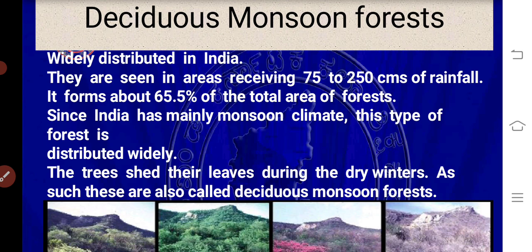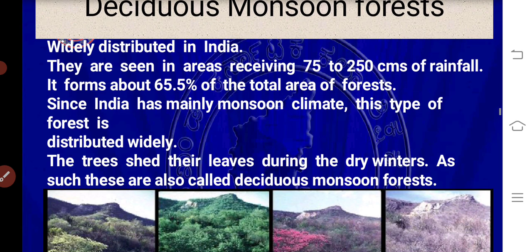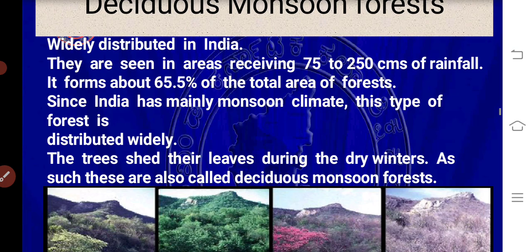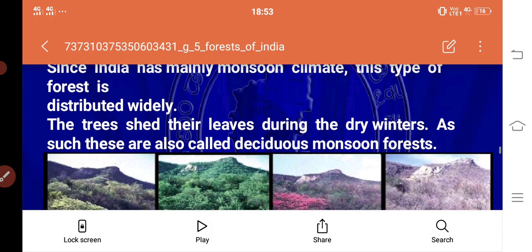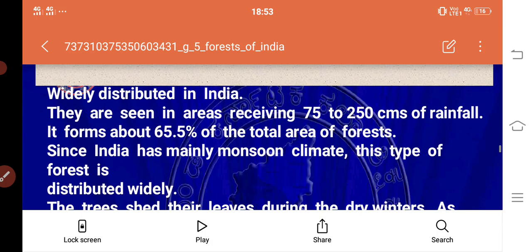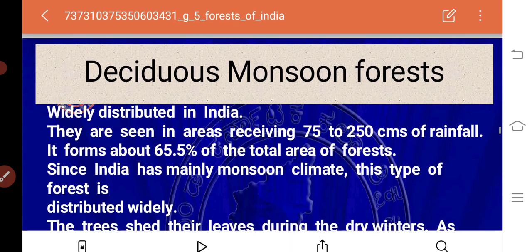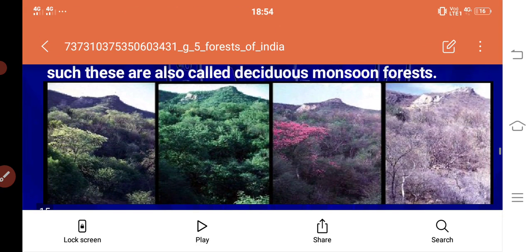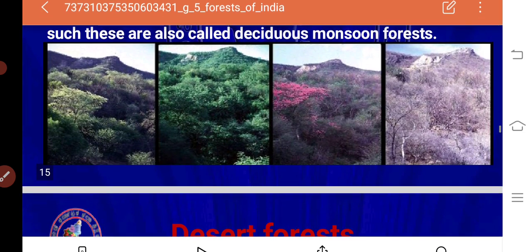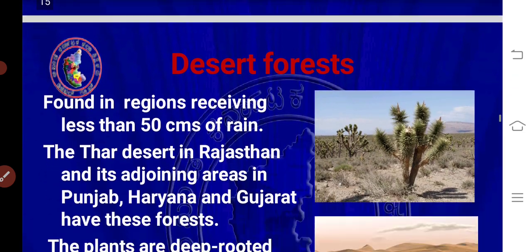Deciduous monsoon forest: these forests are widely distributed in India and are seen in areas receiving 75 to 250 centimeters of rainfall. A variety of trees are available in this type of forest, as you can observe in the pictures.